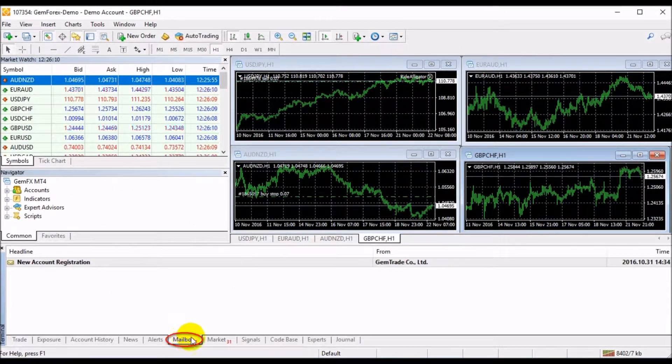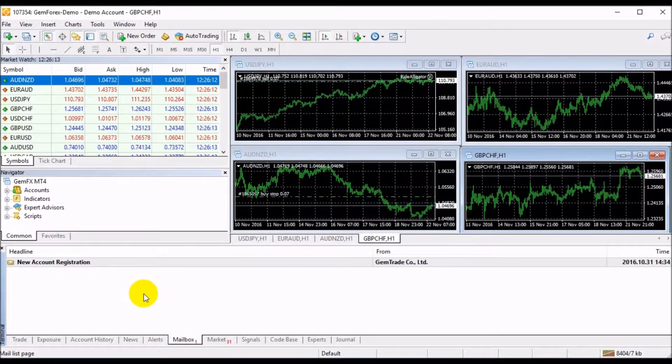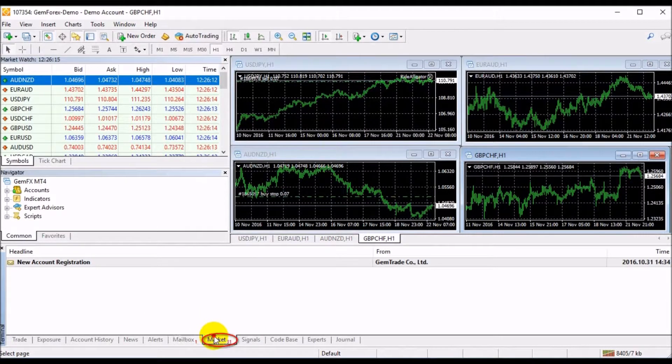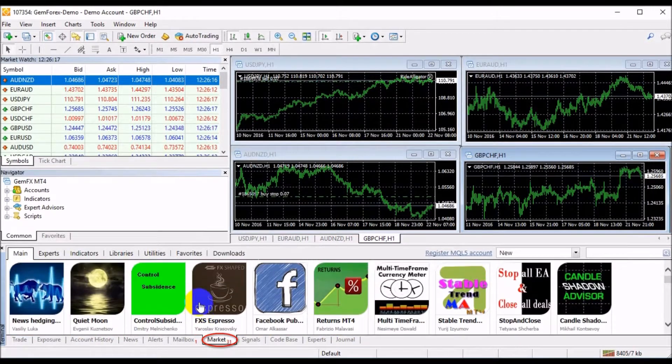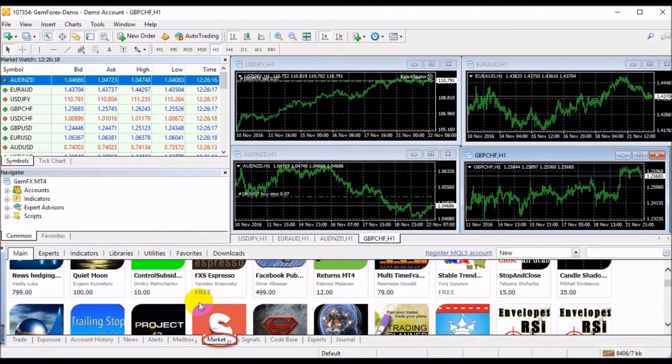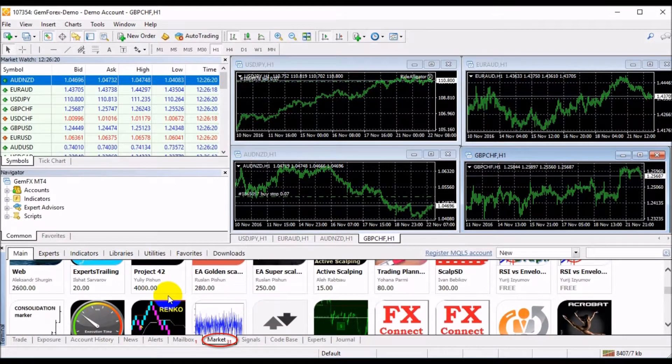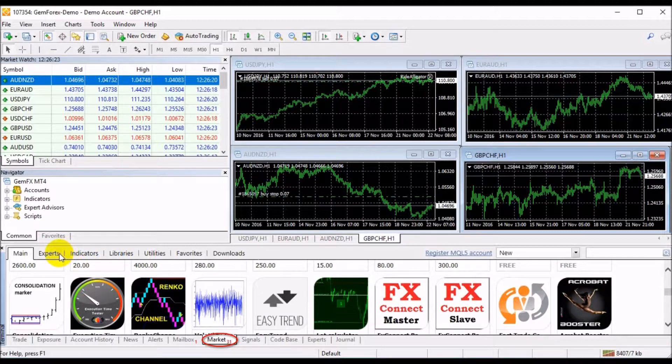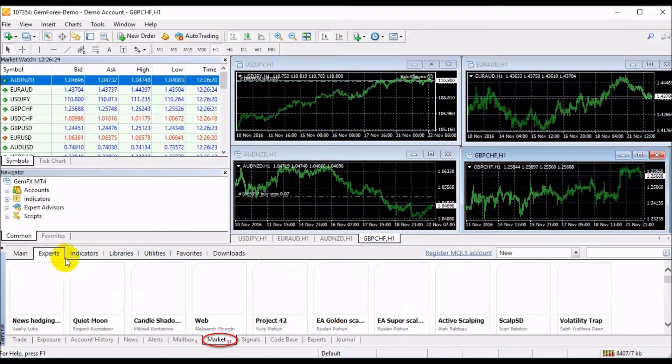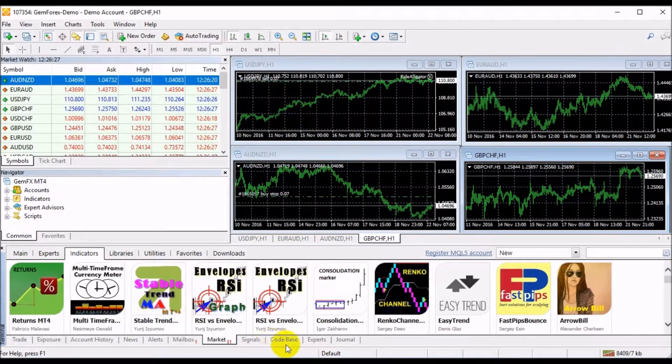Here, you can reach all internal mails notified by GameForex in the Mailbox. The Market tab is the store of paid and free applications where traders can gain access to hundreds of ready-made trading robots, technical indicators, and other products.